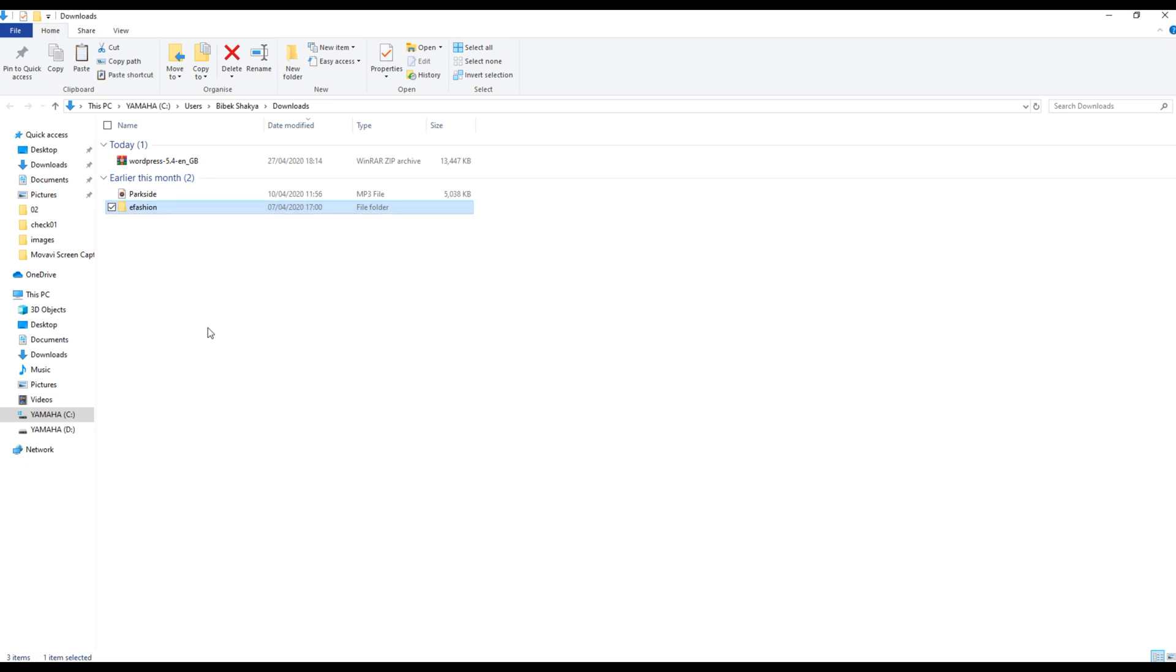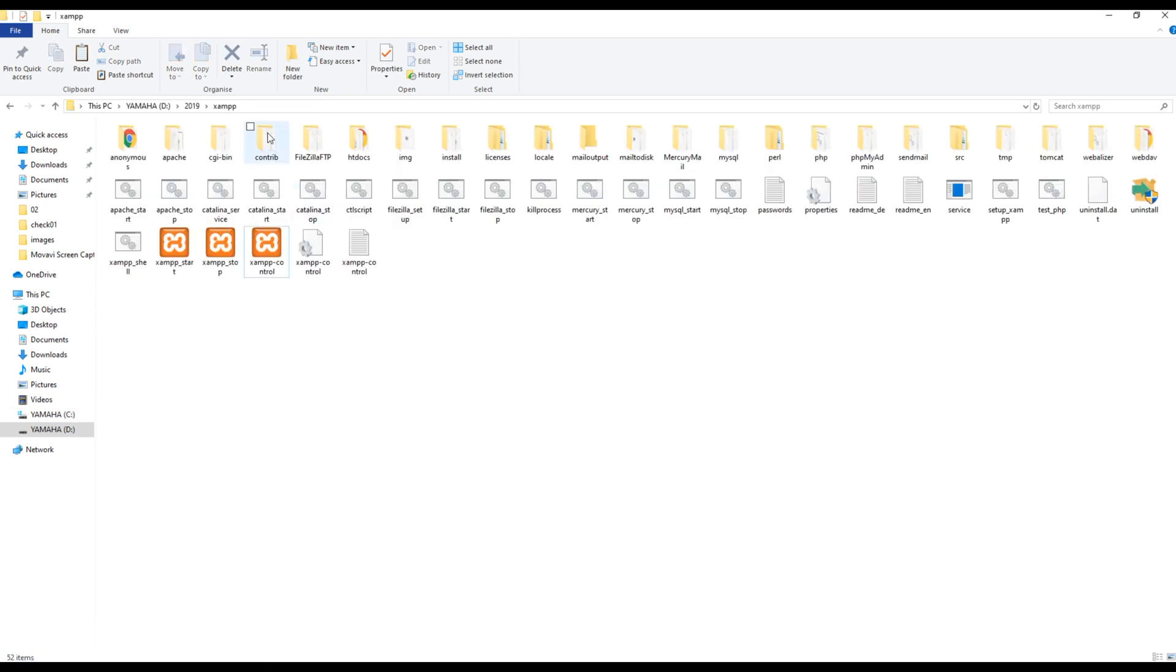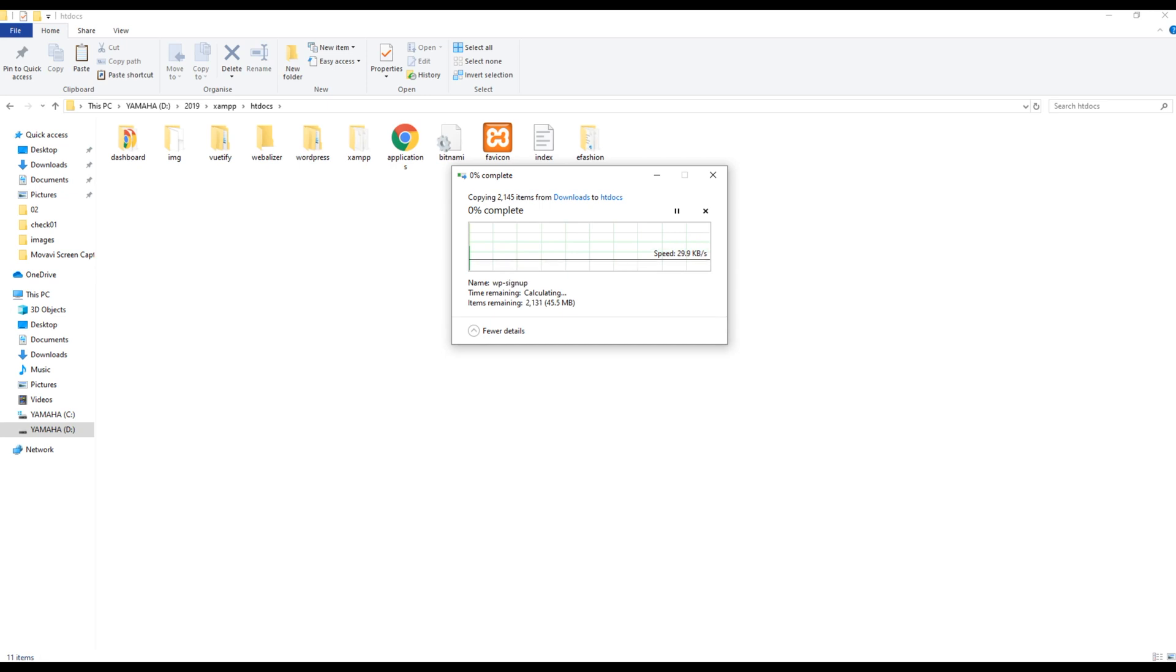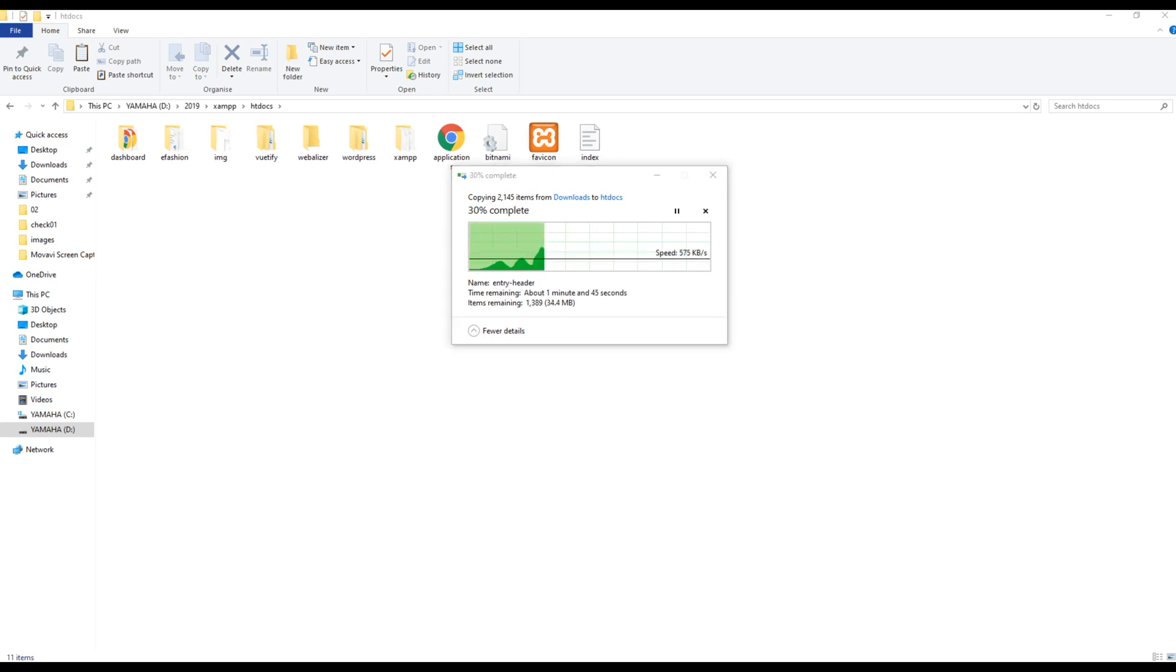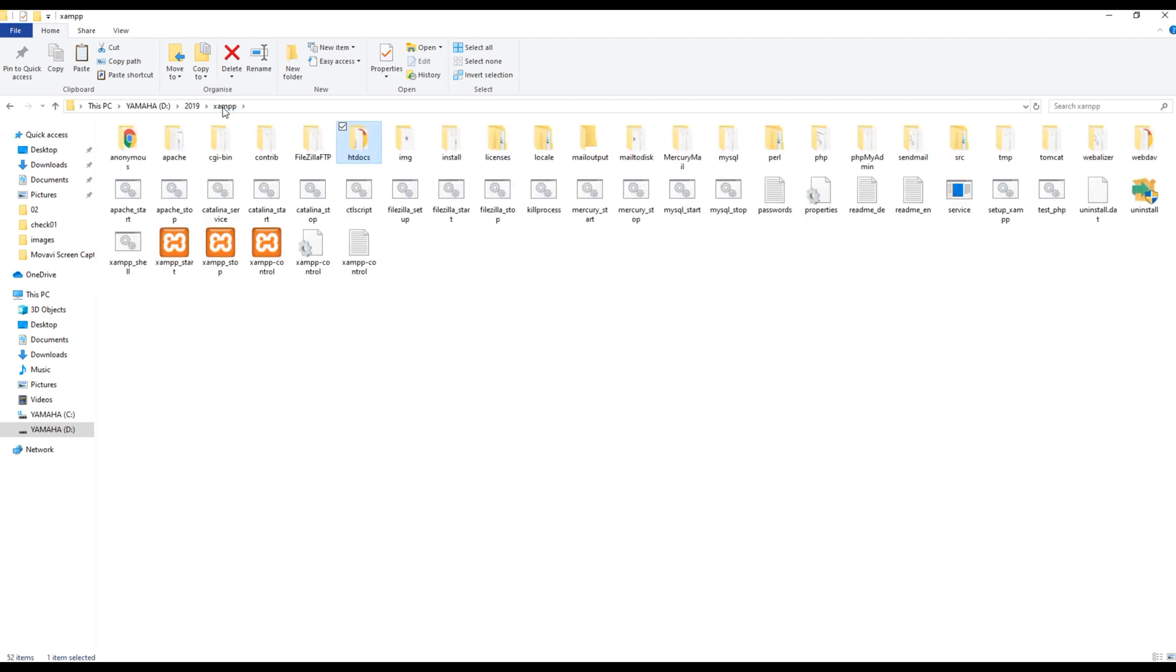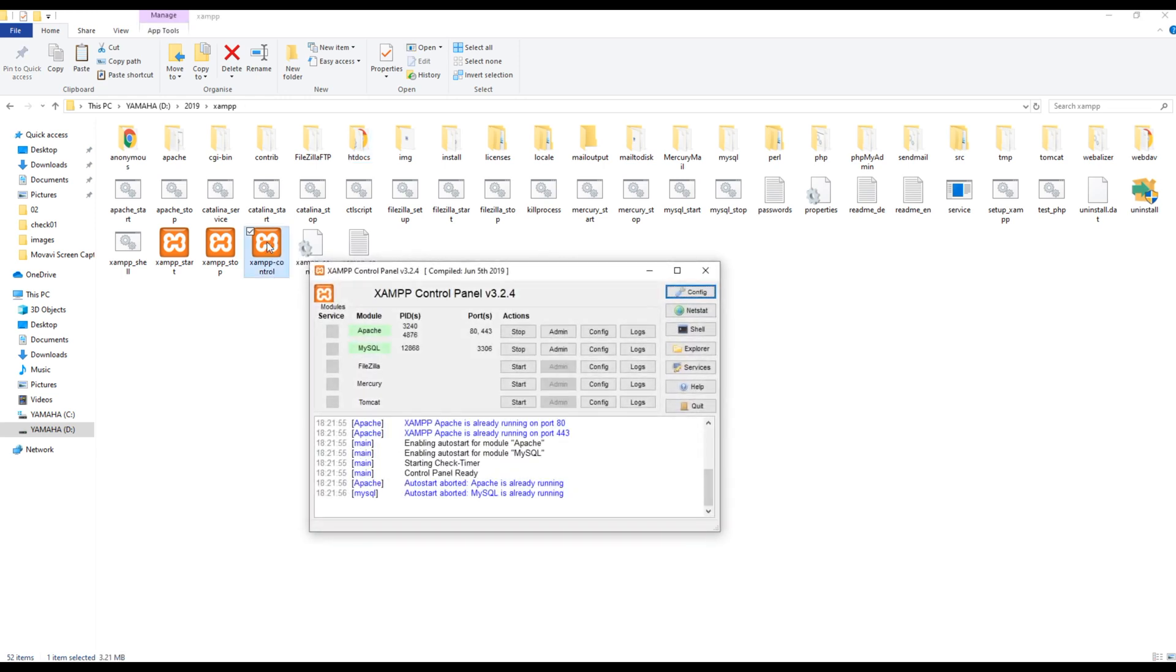Now copy this folder and paste it inside this XAMPP folder in htdocs. Now go back to this XAMPP folder again and click on XAMPP Control. This is to make sure that Apache and MySQL are running. Currently in my case, they both are running.